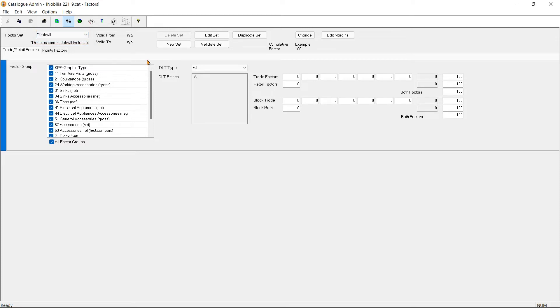Factors can be set up by either Trade Retail Factor or Points. In the Trade Retail Factor, we can set the trade and retail factors.